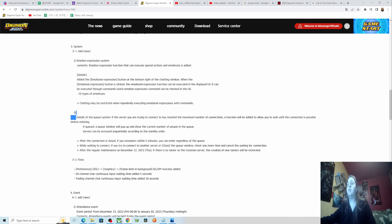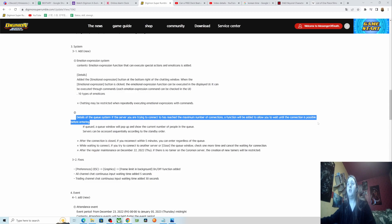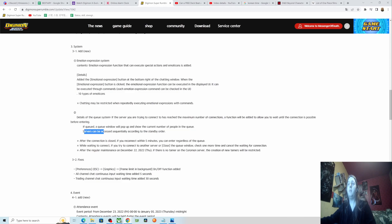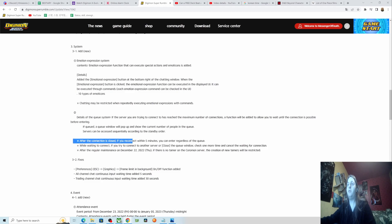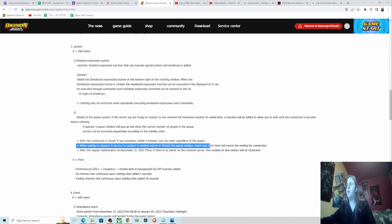Details of the queue system: if you're trying to connect as it reaches maximum number of connections, the function will be added to allow you to wait until the connection is possible before entering. The queue window will pop up and show the current number of people in the queue. Services can be accessed sequentially according to the standby order. After the connection is closed, if you connect within five minutes, you can enter regardless of the queue. While waiting to connect, if you try to connect to another server or close the queue window, check one more time and cancel the waiting for connection. The regular maintenance in December 22nd.